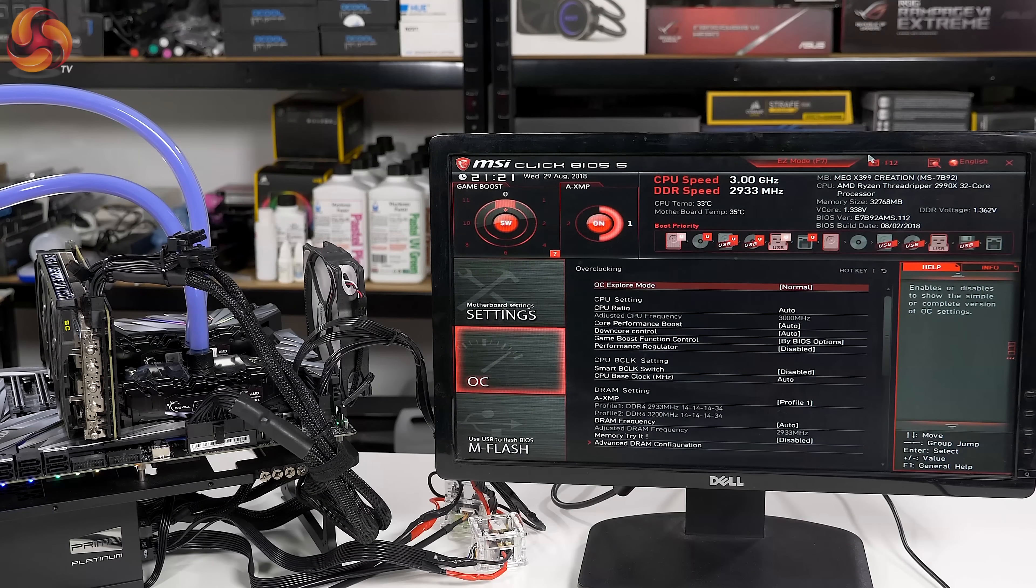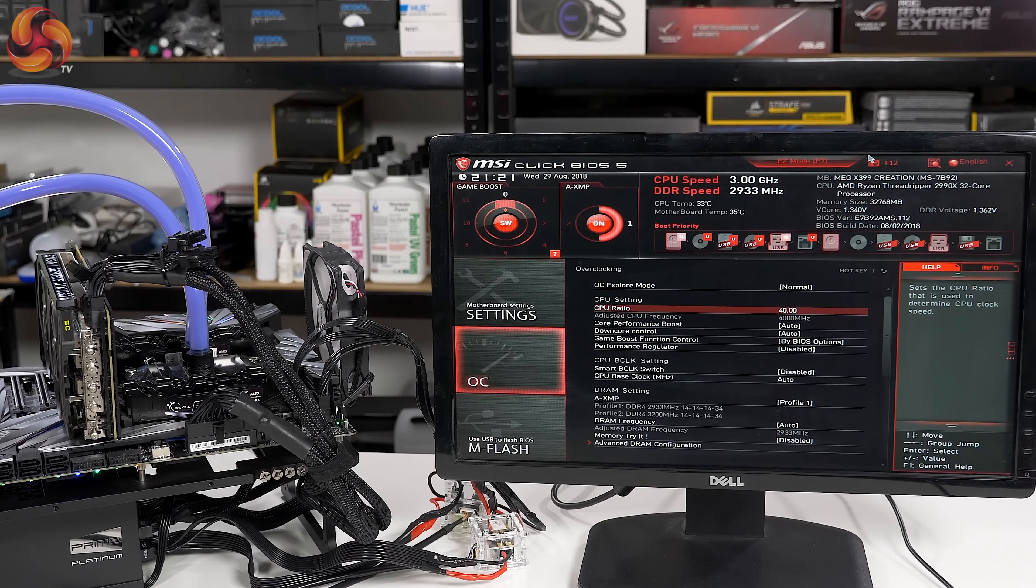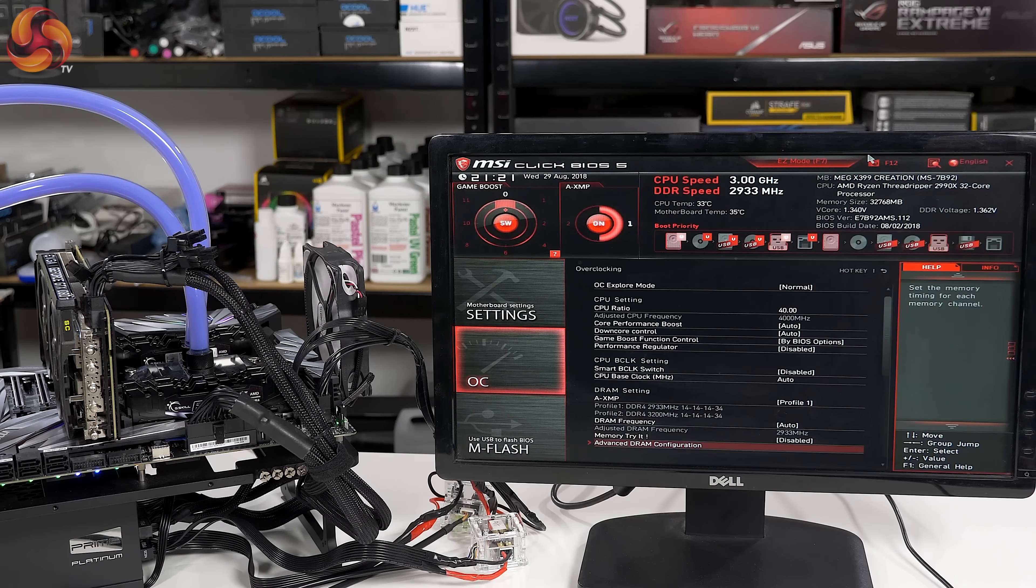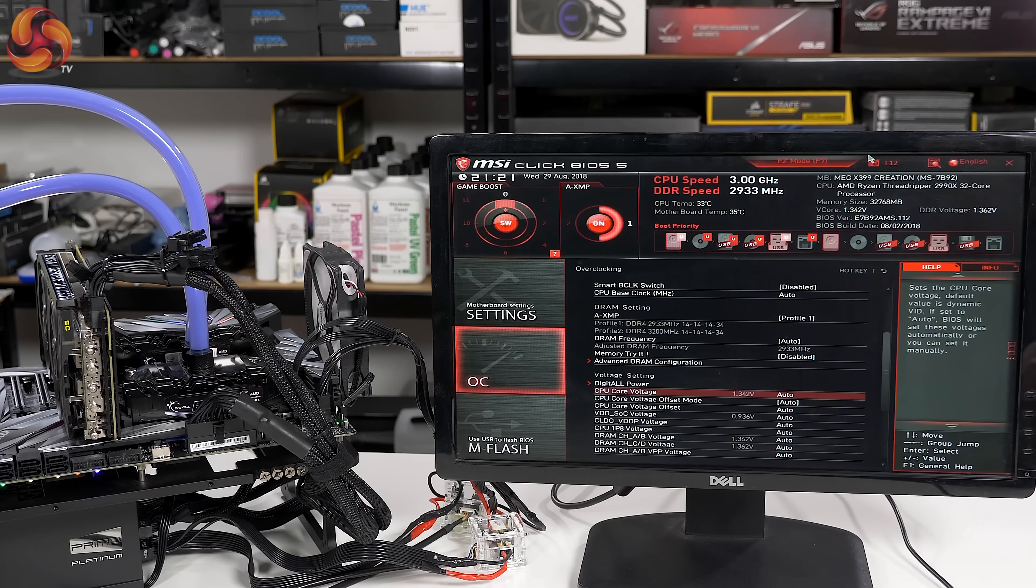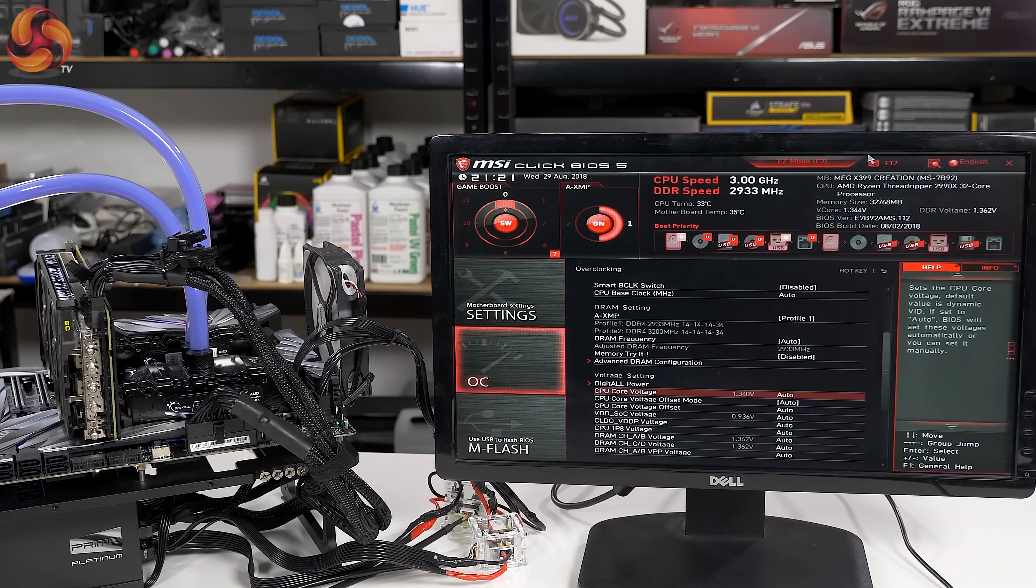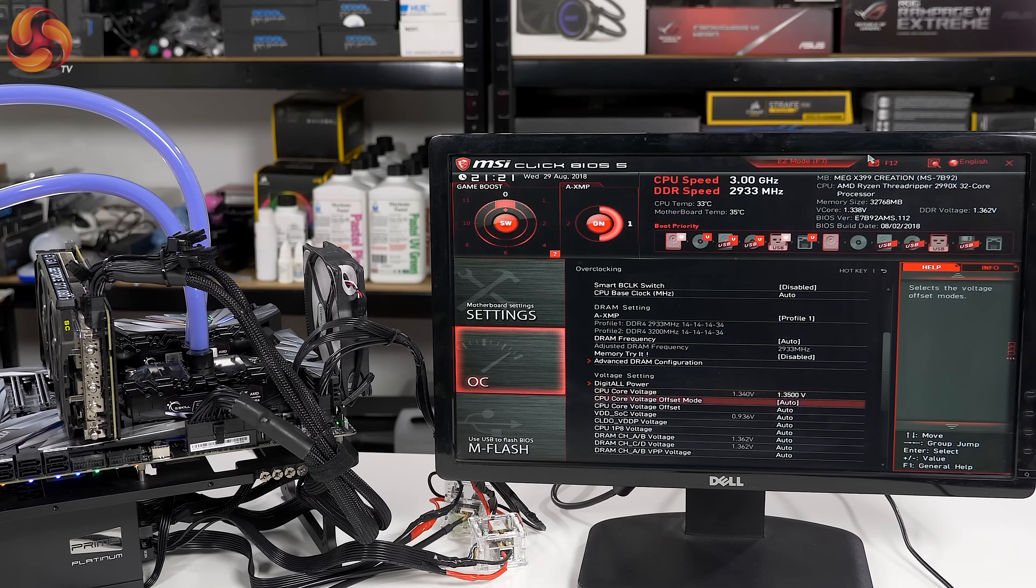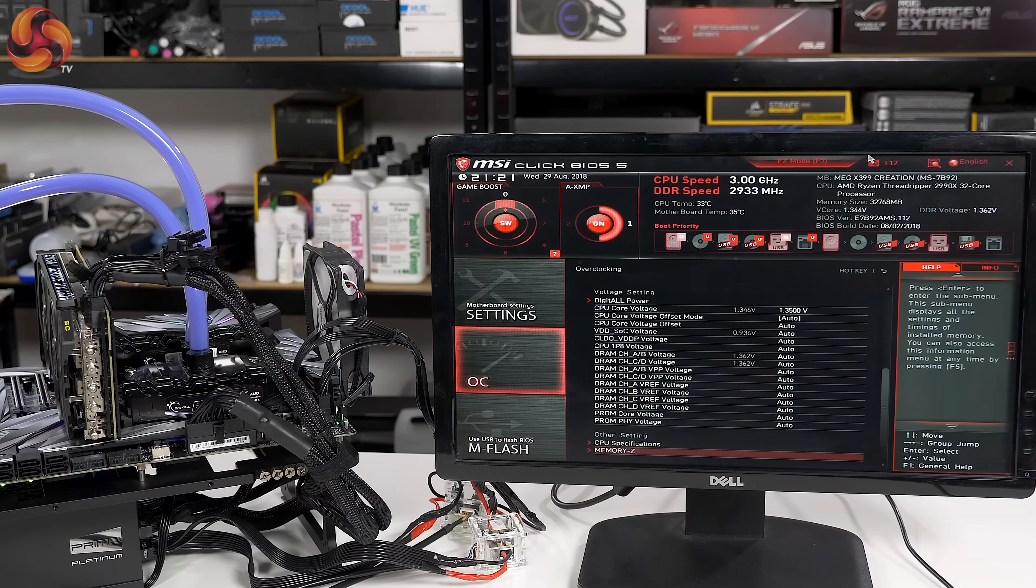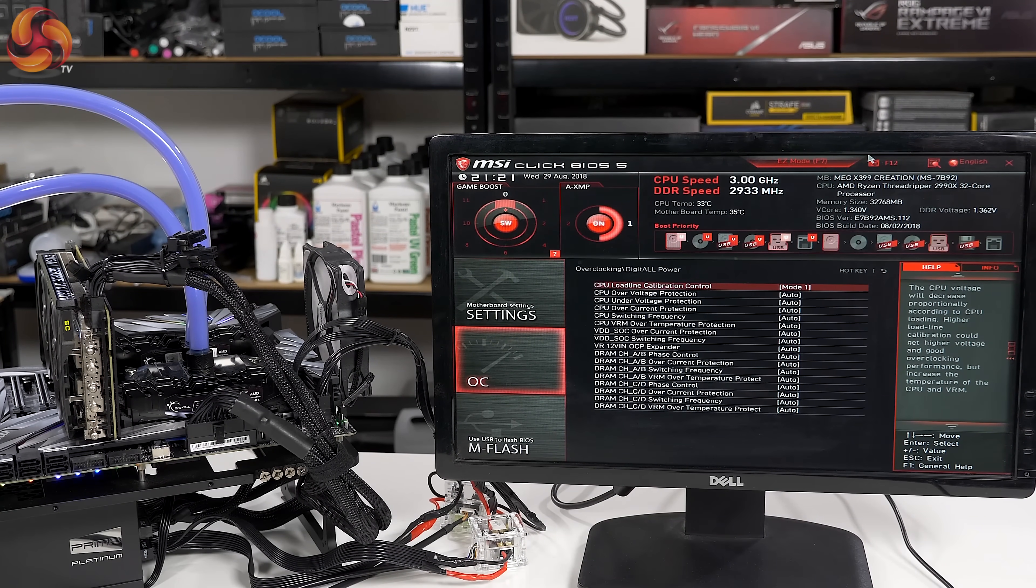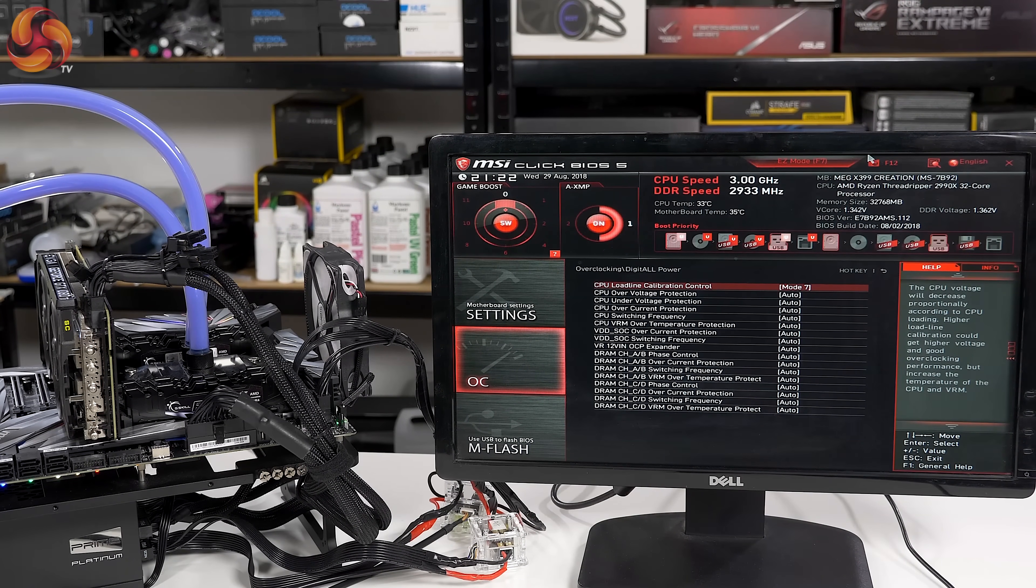Let's do a quick spot of overclocking. Let's just take the CPU ratio up to 44 gigahertz. Leave XMP enabled. CPU core voltage you'll notice at the moment is saying it's 1.34. Let's just punch in a manual figure, 1.35. Yes, that is high, but we're actually trying to prove a point here about the VRMs and the power hardware rather than anything else. And then we'll put load line calibration up to 6. It goes up to 8 in total.